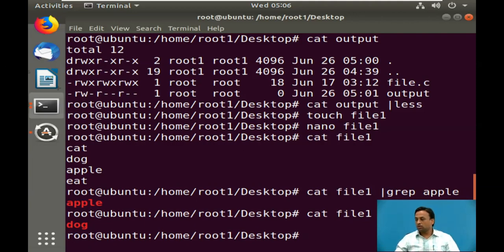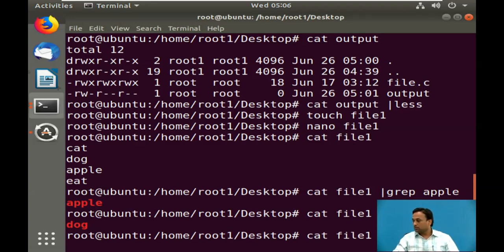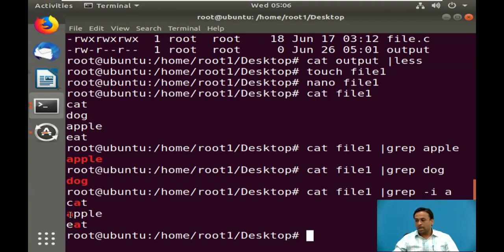There are many more grep command options. Using grep -v shows all lines that do not match the search string. Using grep -i performs a case-insensitive search. For example: cat filename | grep -i a — this will show all lines containing 'a': cat has an 'a', apple has an 'a', eat has an 'a'. There are also -c, -n, and -l options available with the grep command. This was the demonstration for pipes and grep commands.